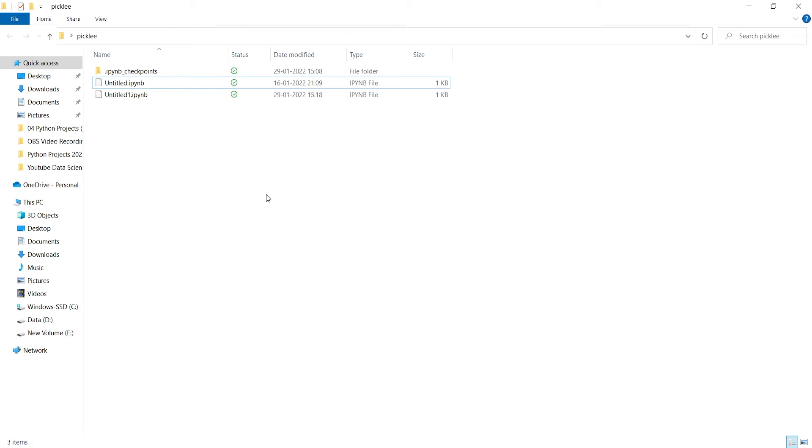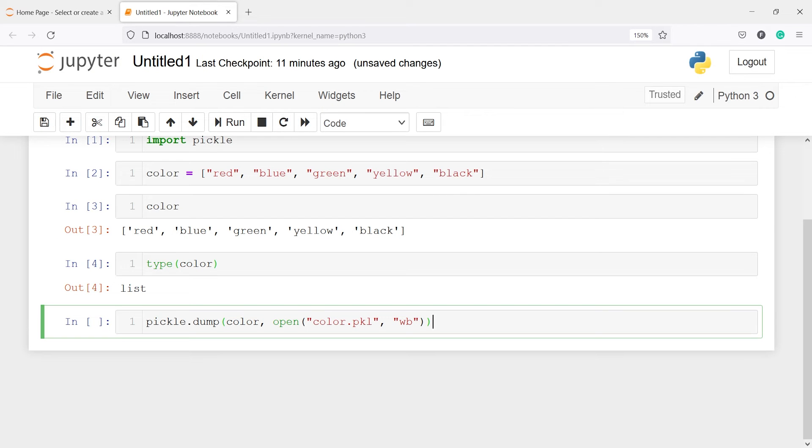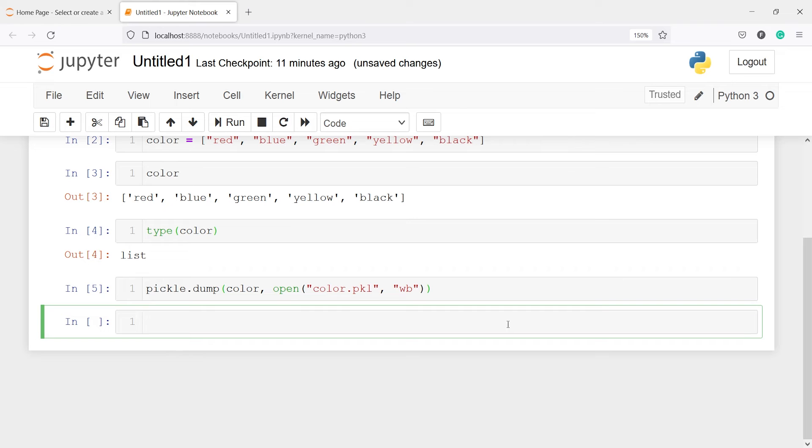This is my working directory here. You can see that there is no color dot pkl object. And now if I execute the code, let me execute it. So I have dumped this color object as pickle.